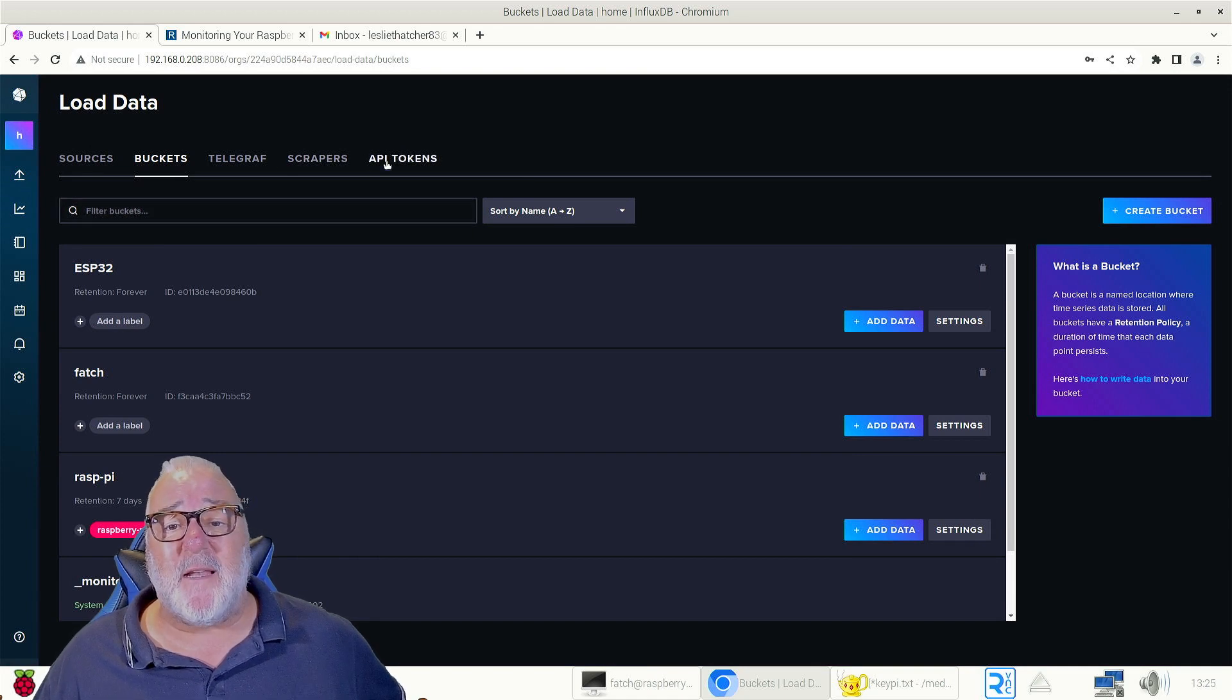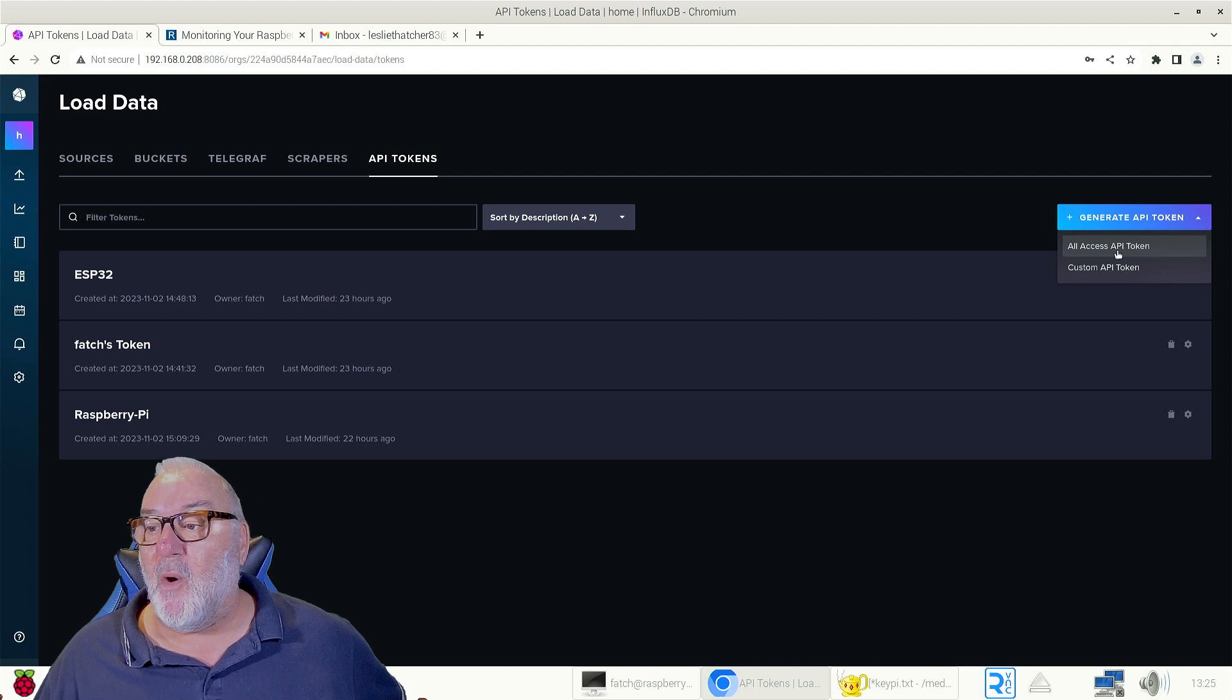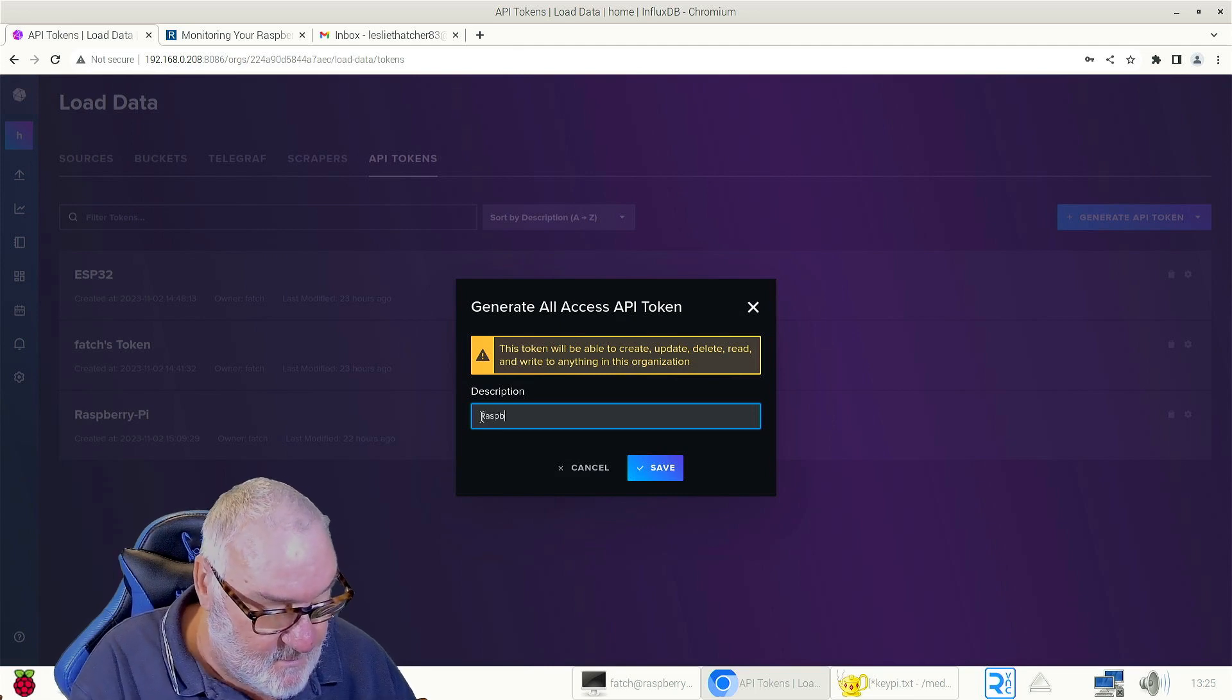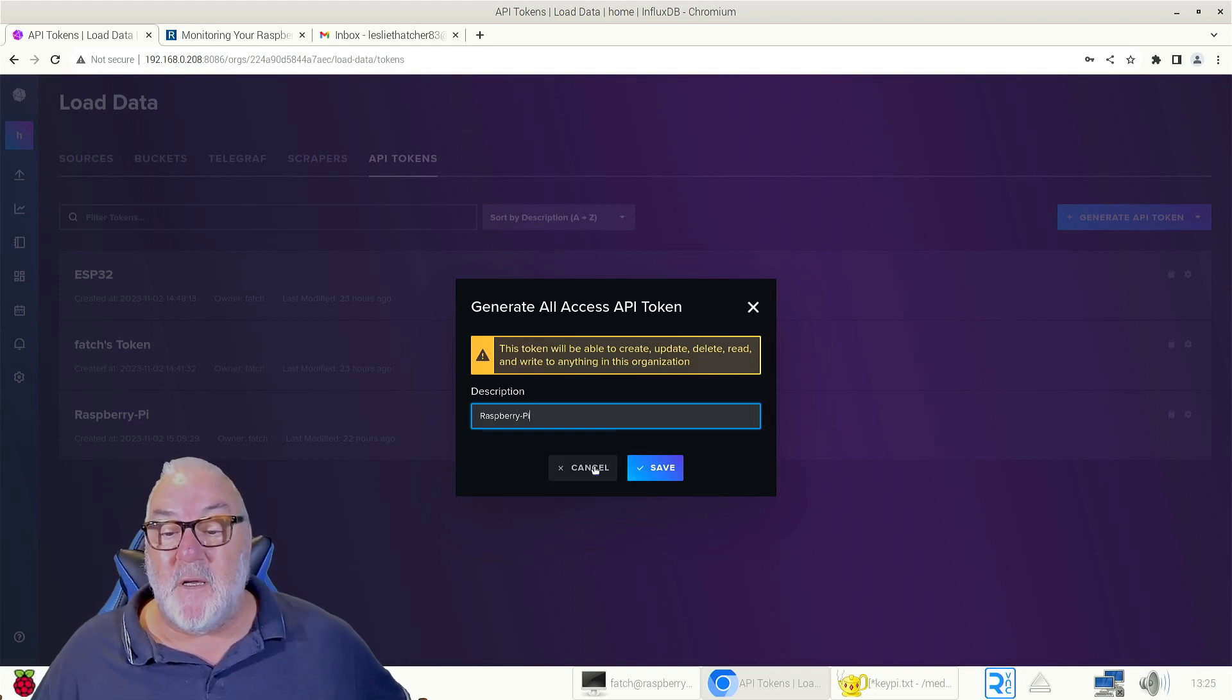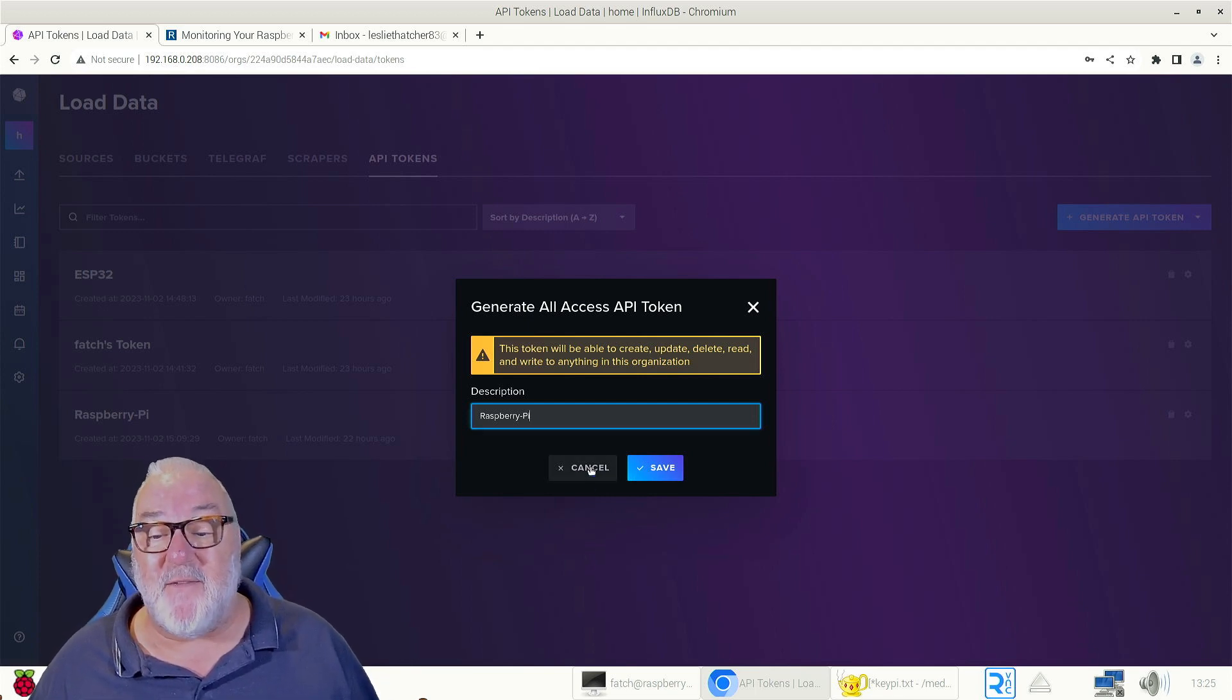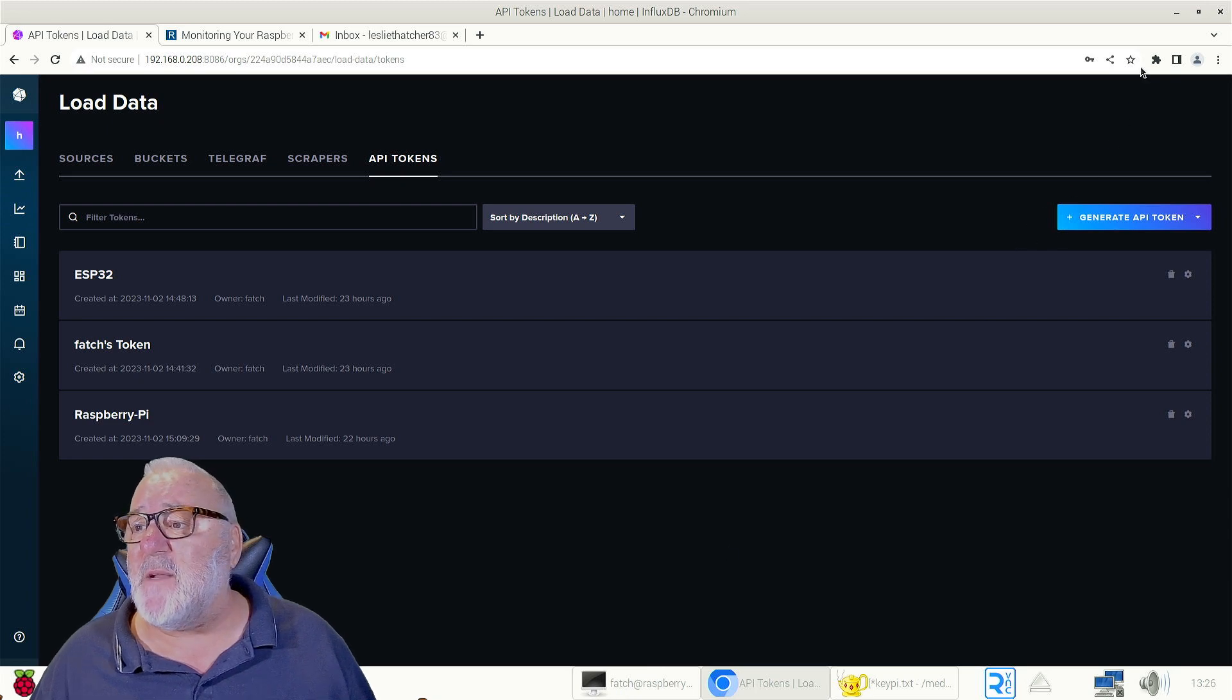Then come across here, we need to create a token. I've already created mine, but create API token, all access API token. And again in here, Raspberry Pi. Mine's already created. So when you save your Raspberry Pi API key will come up, what you need to do is save that in a safe place.